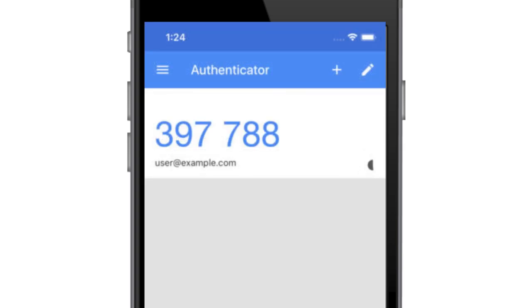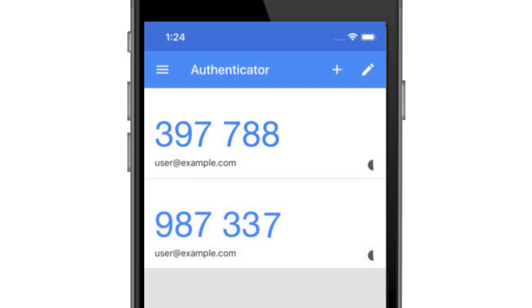Step 6: Once your user account is successfully synced with Google Authenticator, either by scanning the QR code or by manually entering the secret key, Google Authenticator will be updated with a new entry for your RDS Secure Website user account. The RDS Center recommends removing any previous instances of the RDS Secure Website within Google Authenticator to avoid confusion.